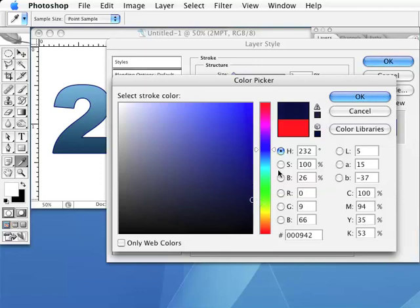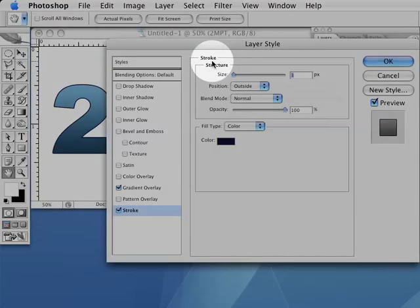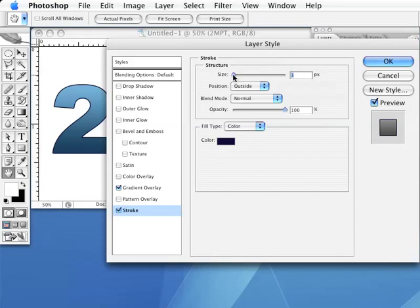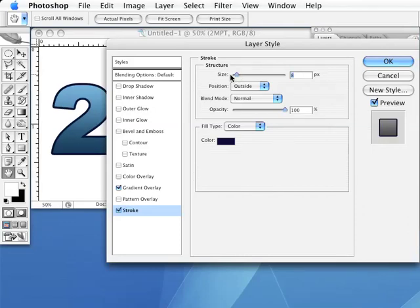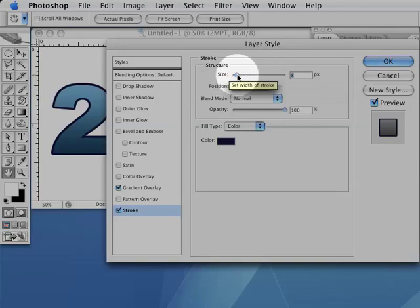Click OK to dismiss the color picker dialog box when you find a color that works. This will bring us back to the Layer Styles dialog box that should still have our stroke options visible. The only other option we need to change in this section of the dialog box is the size slider at the top.